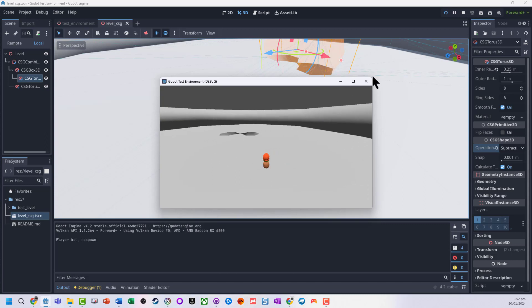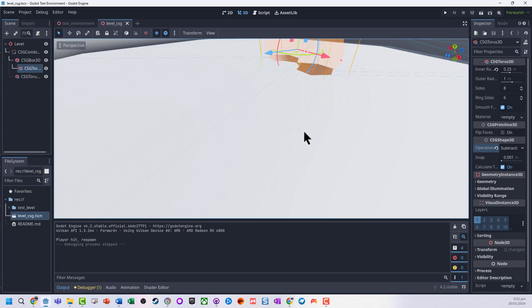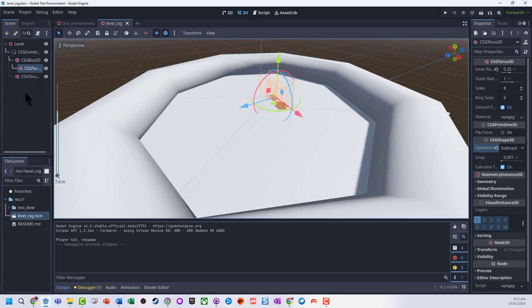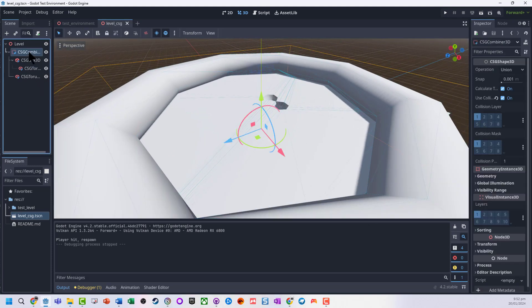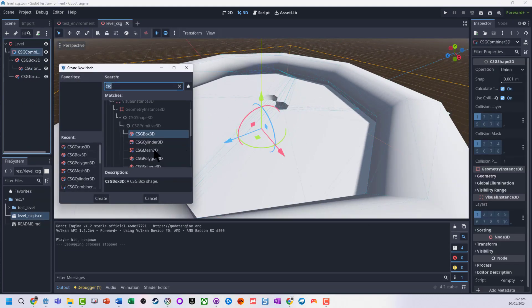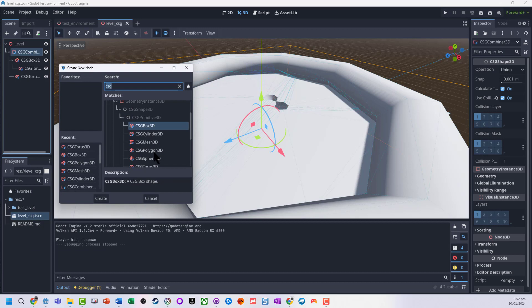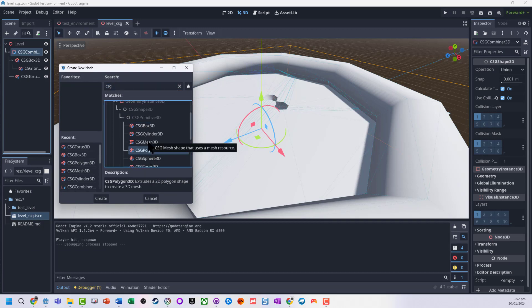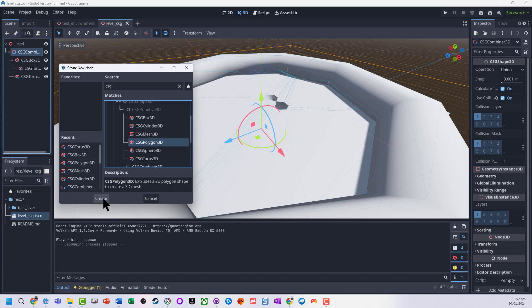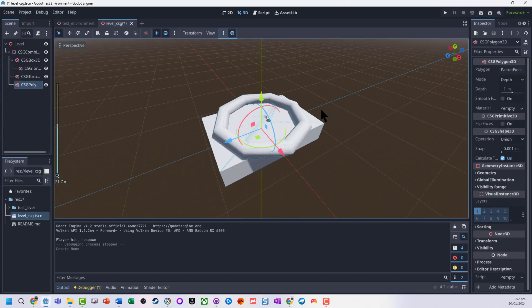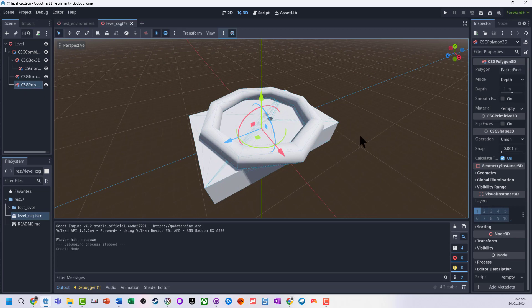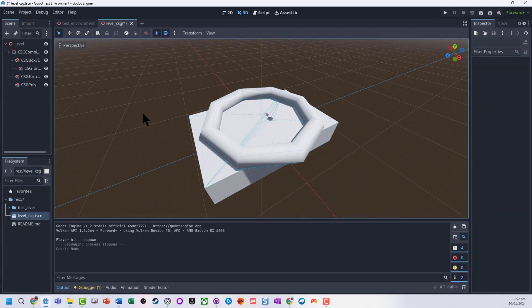One other useful shape is the CSG polygon. Don't worry too much about the CSG mesh, it's only really quite useful if you build something in another environment. But CSG polygon, we can create a 2D polygon and then turn it into a 3D. We jump in, turn on the pen tool.